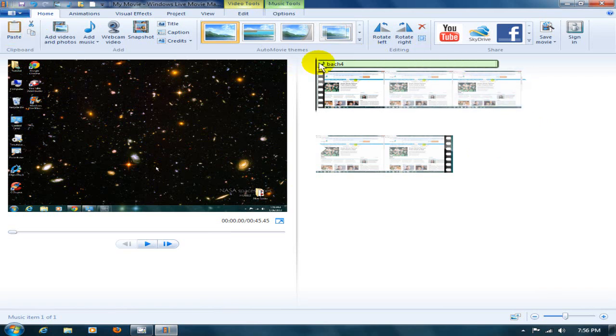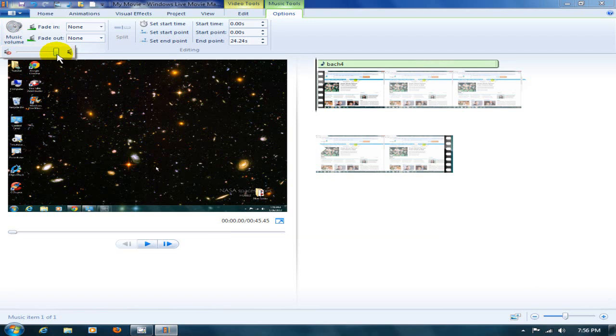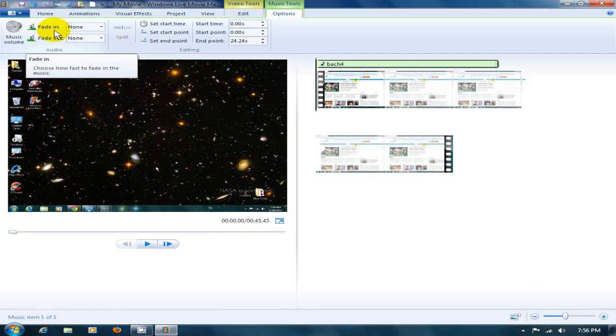And you can adjust the volume, how loud you want the music and how loud you don't want the music. You can also adjust the fade in and fade out.